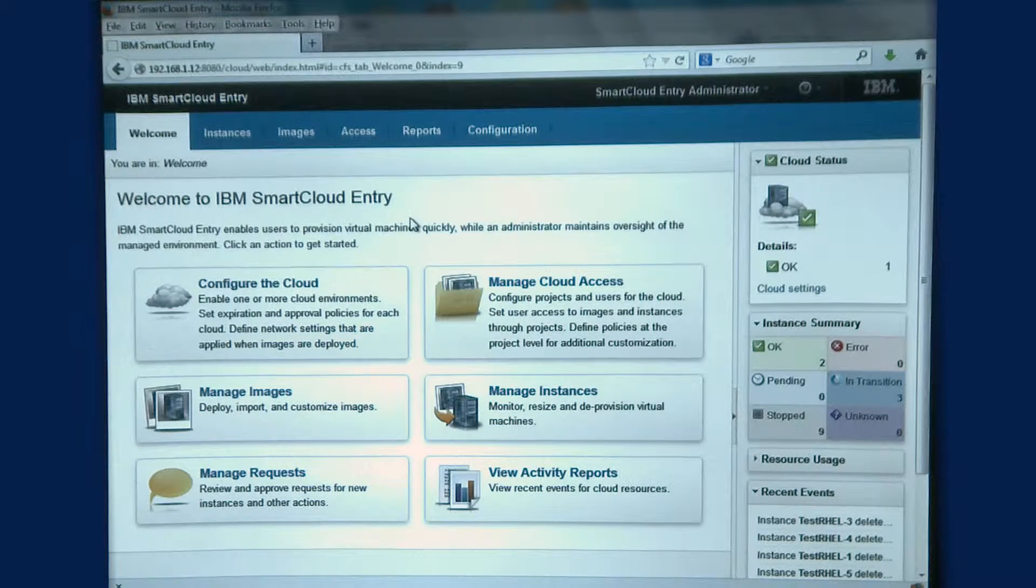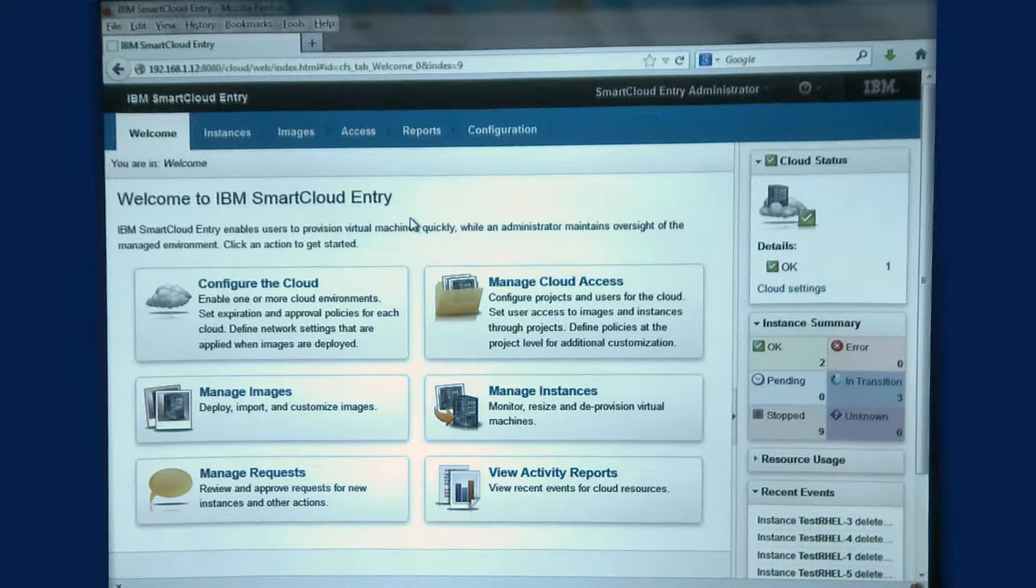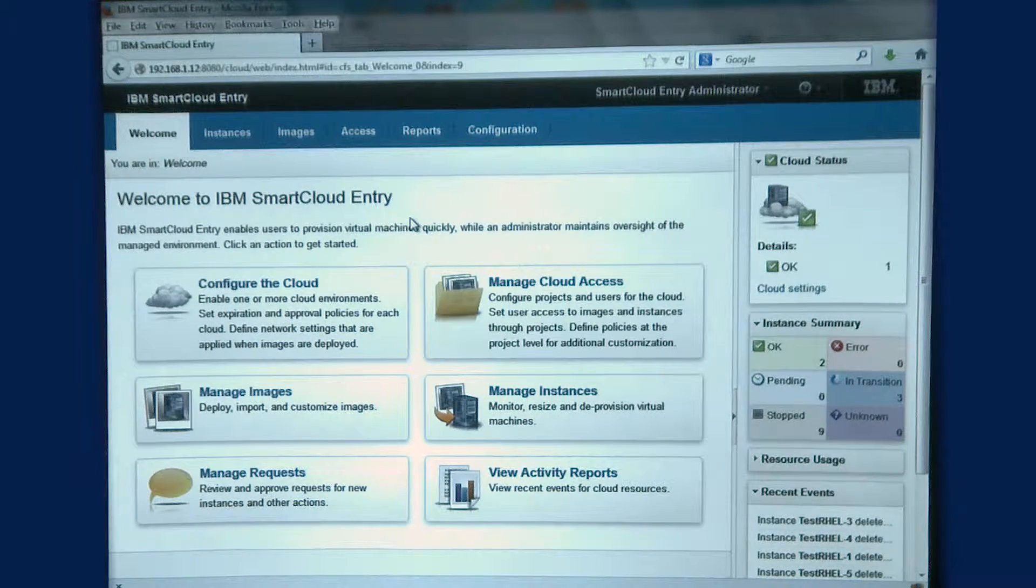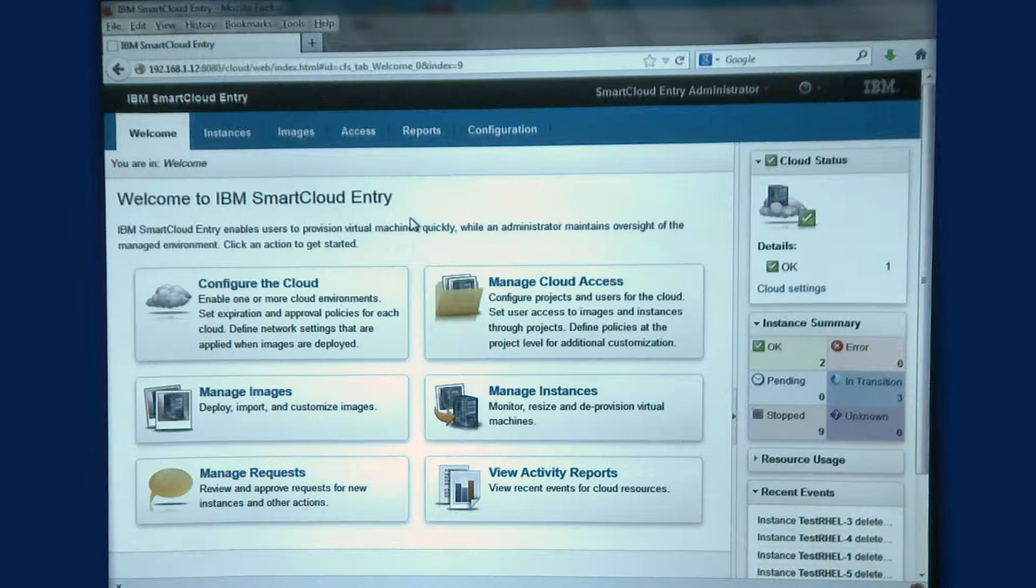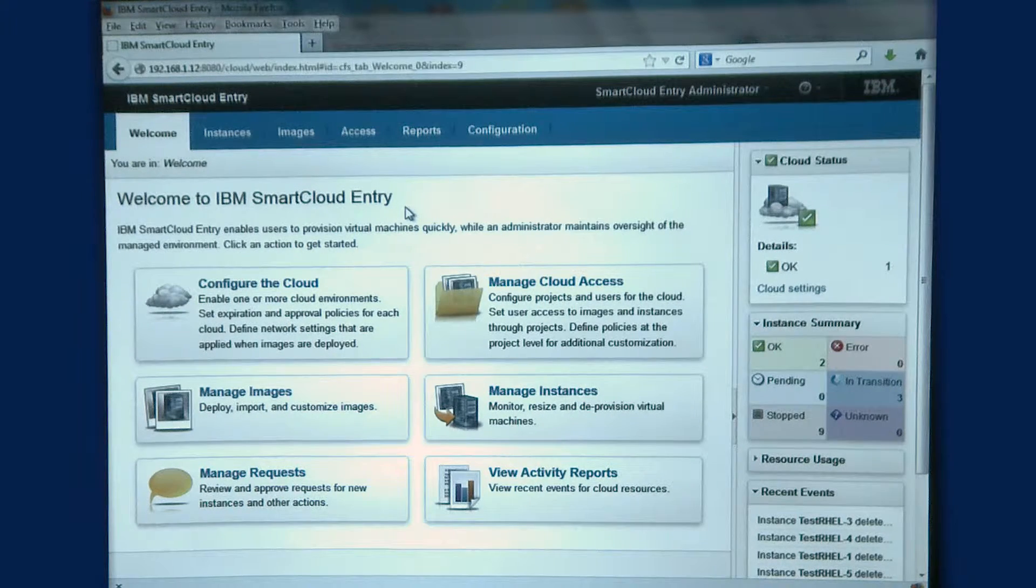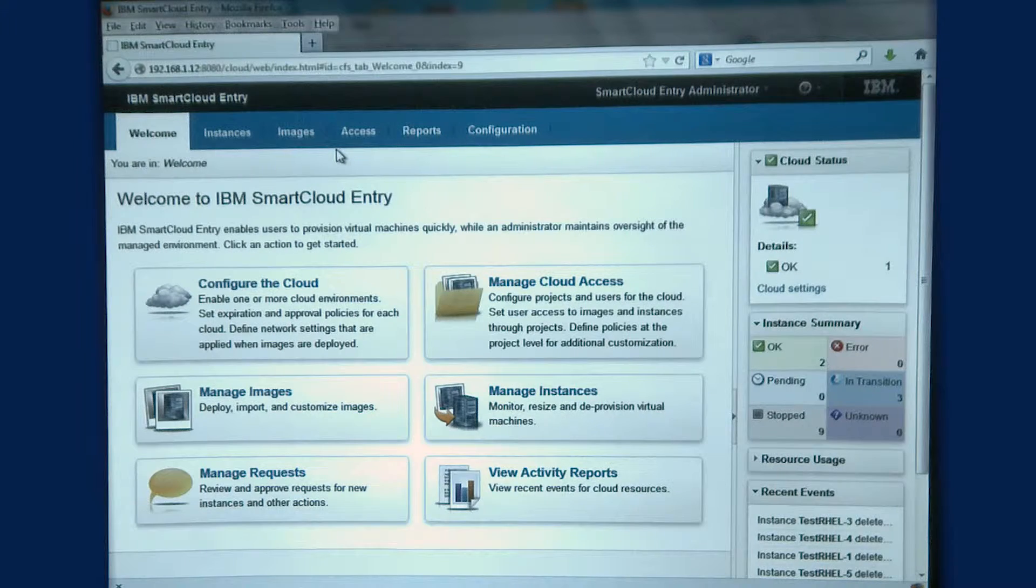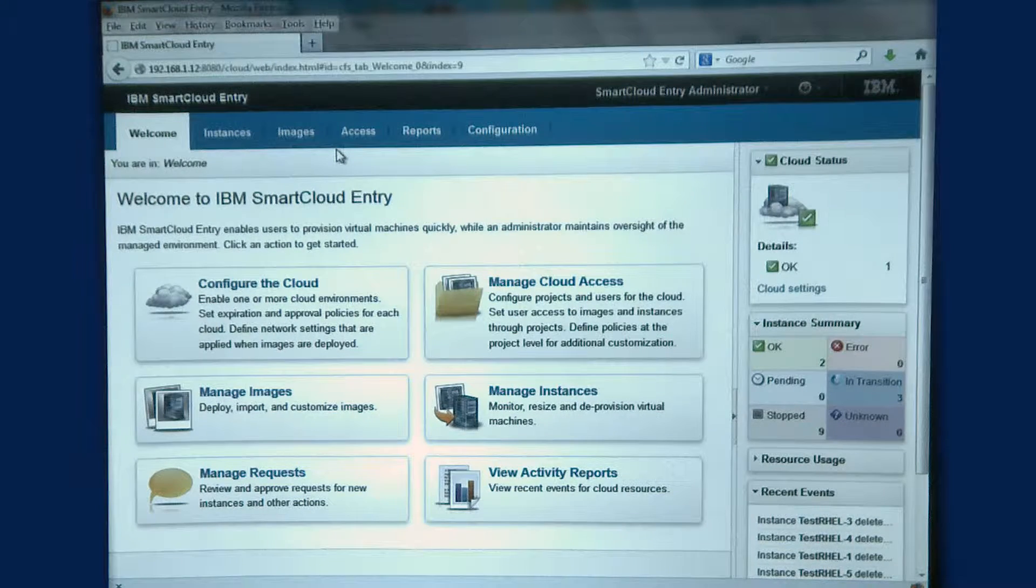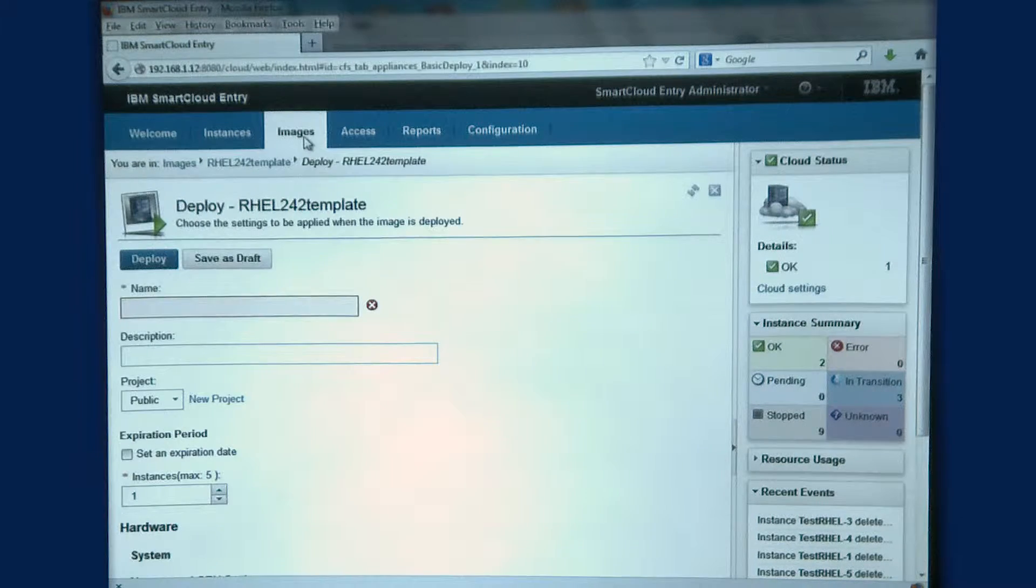What I'm going to show you today is a demonstration on how quickly we can provision to a VMware environment. I have an IBM SmartCloud project that's created for me, and I'm going to show the provisioning of Red Hat.